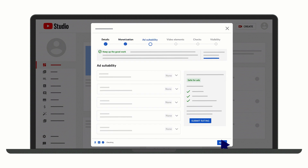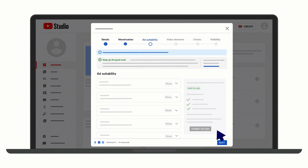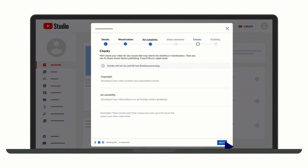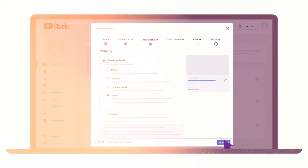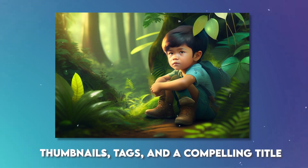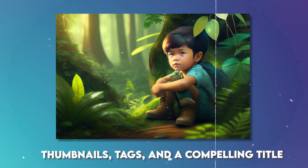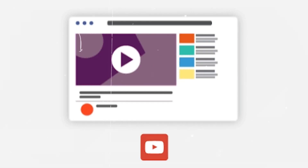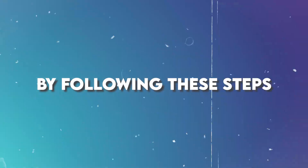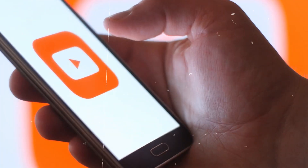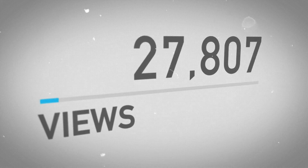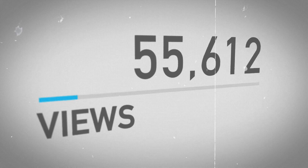Finally, uploading your video to YouTube. Once your video is ready, it's time to upload it to YouTube. Ensure you provide proper thumbnails, tags, and a compelling title. After uploading, wait for the results to roll in. By following these steps, you can effortlessly create AI-powered YouTube content that's engaging and tailored to your chosen niche.